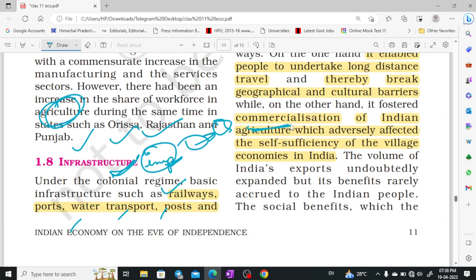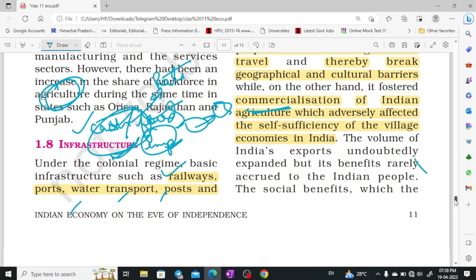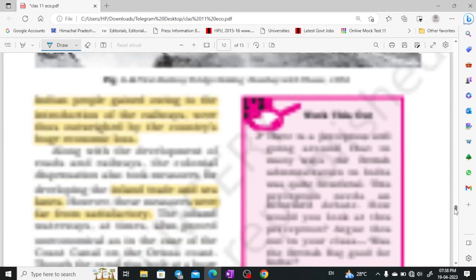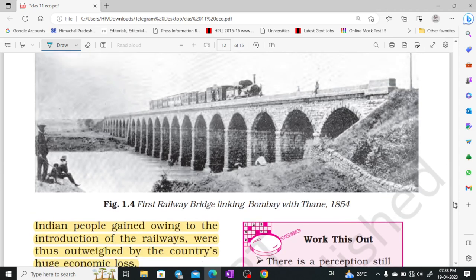Cash crops were grown instead of food crops, so most people went hungry. Cash crops had higher market rates but very rarely brought any benefit to the villagers themselves. There were some minor benefits — the first railway bridge connecting Bombay to Thane, built in 1854, was one such example.